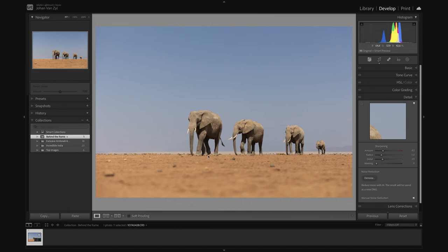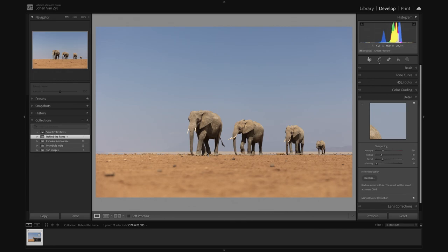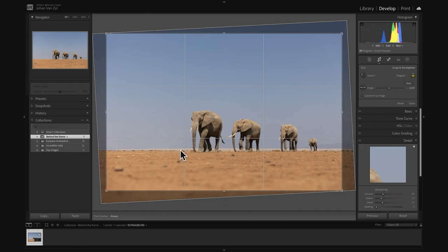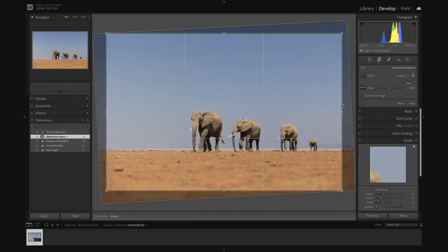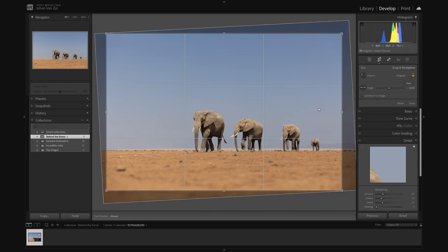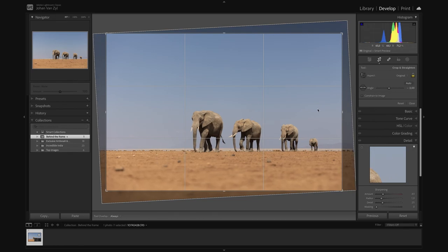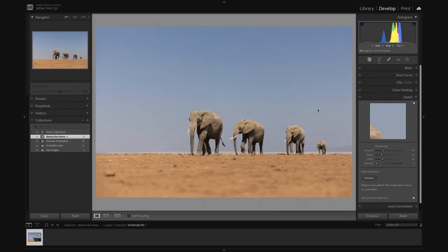And from here, we are going to jump straight into it now. In terms of an edit, there's not too much I need to do here. I have already straightened my horizon. In terms of my crop, there's nothing really I'm going to change. Possibly just give a little bit of extra space on the left there.